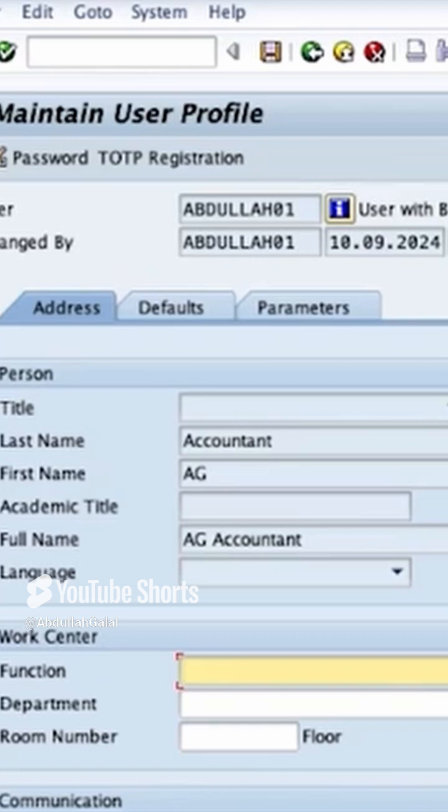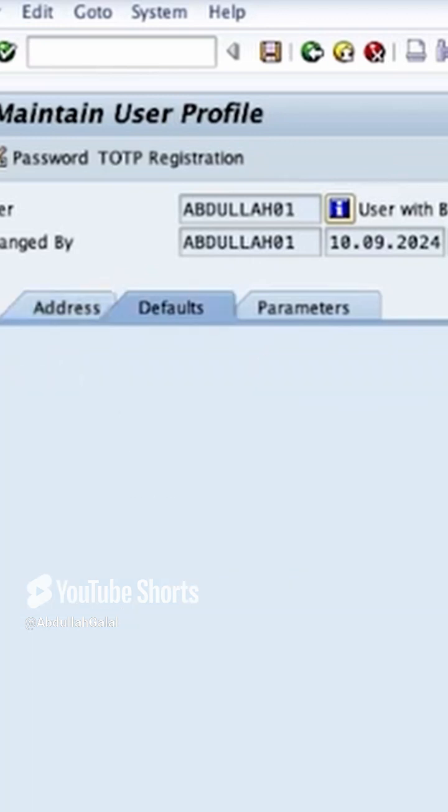This is my user ID, and if I go here to Defaults, we can see the different critical settings available to configure.